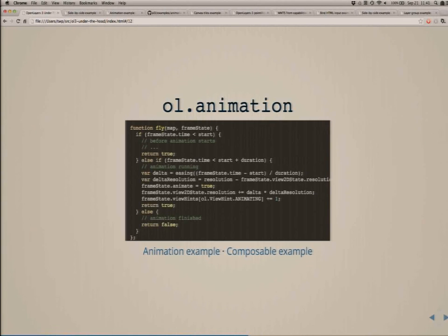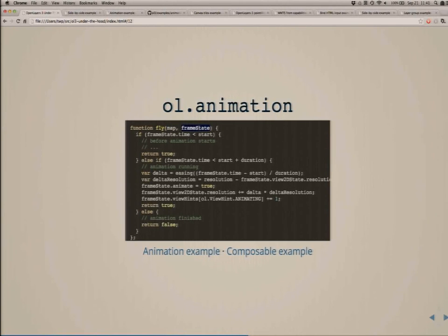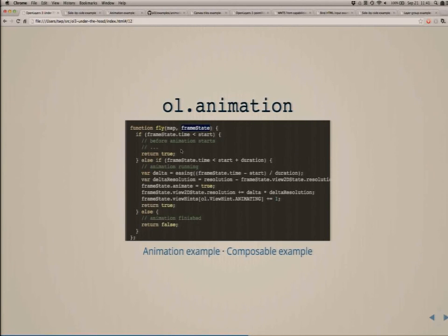For animation, we redraw each frame as needed. This is an example of a so-called pre-render function, which is how we do our animation. It allows us to actually modify what's going to be drawn. This function is called before we actually draw — it receives the map and a frame state object which contains a full list of layers, views, and everything that we're going to draw in that frame, and we get the opportunity to modify it.